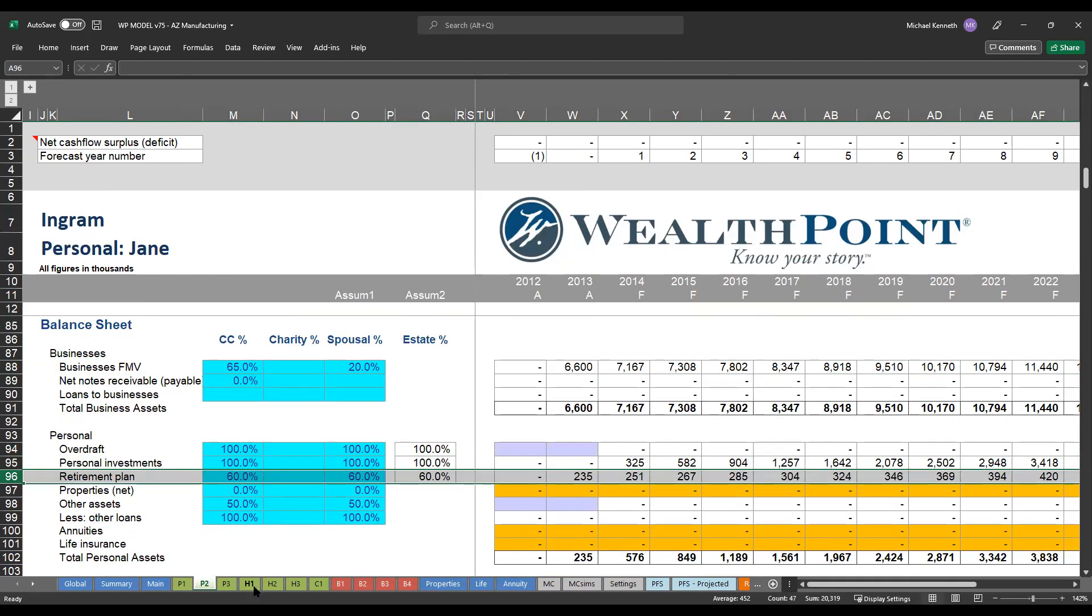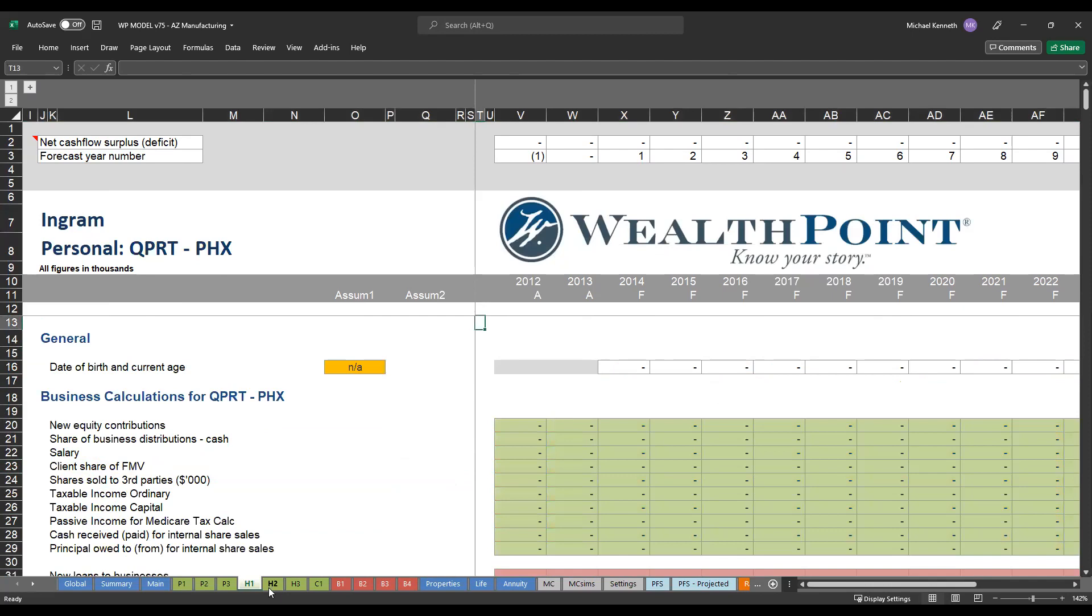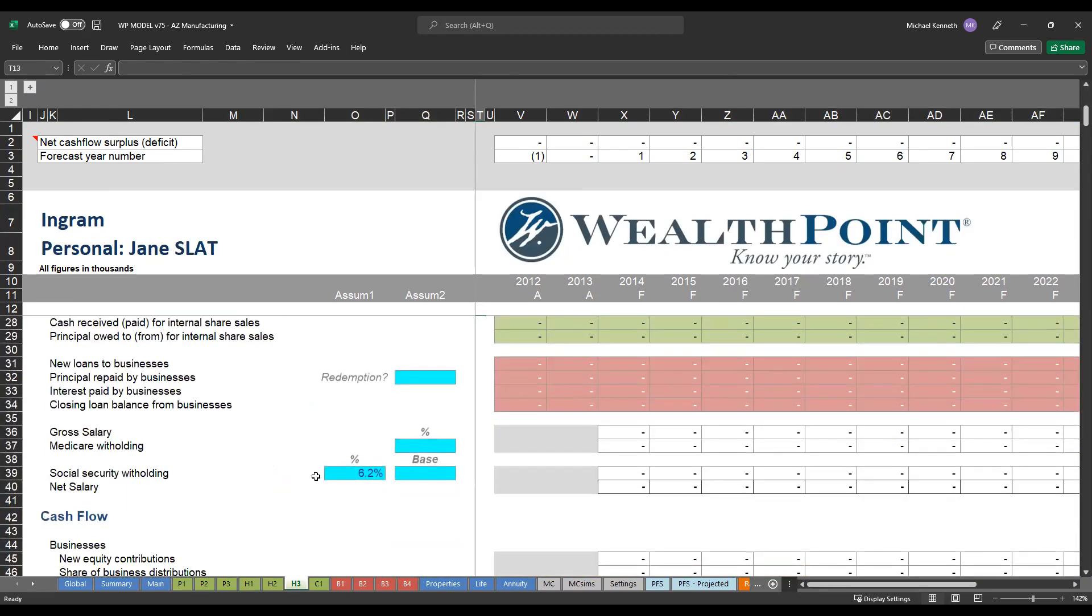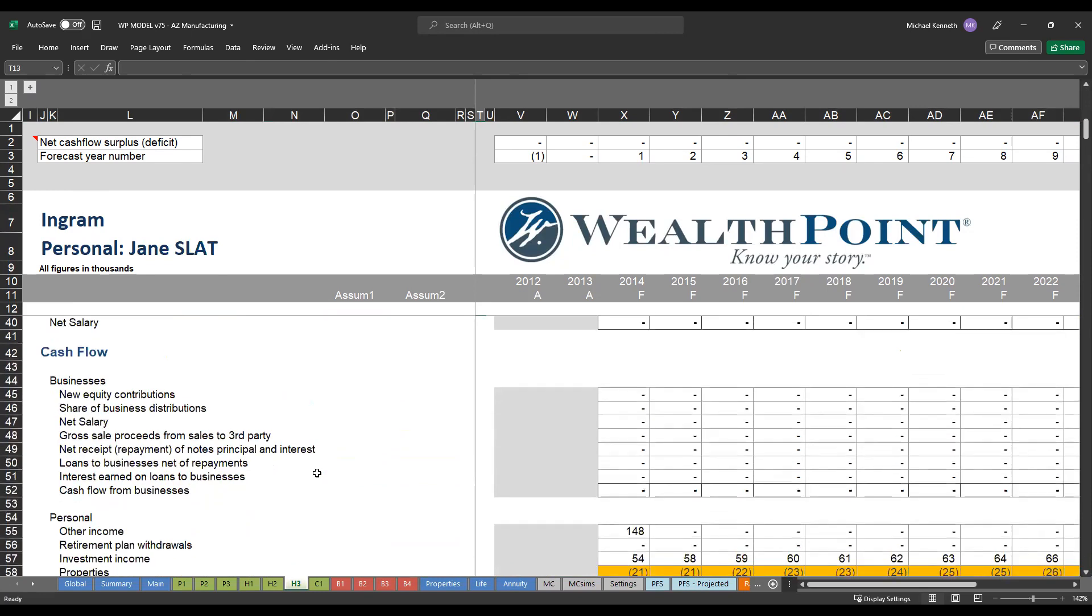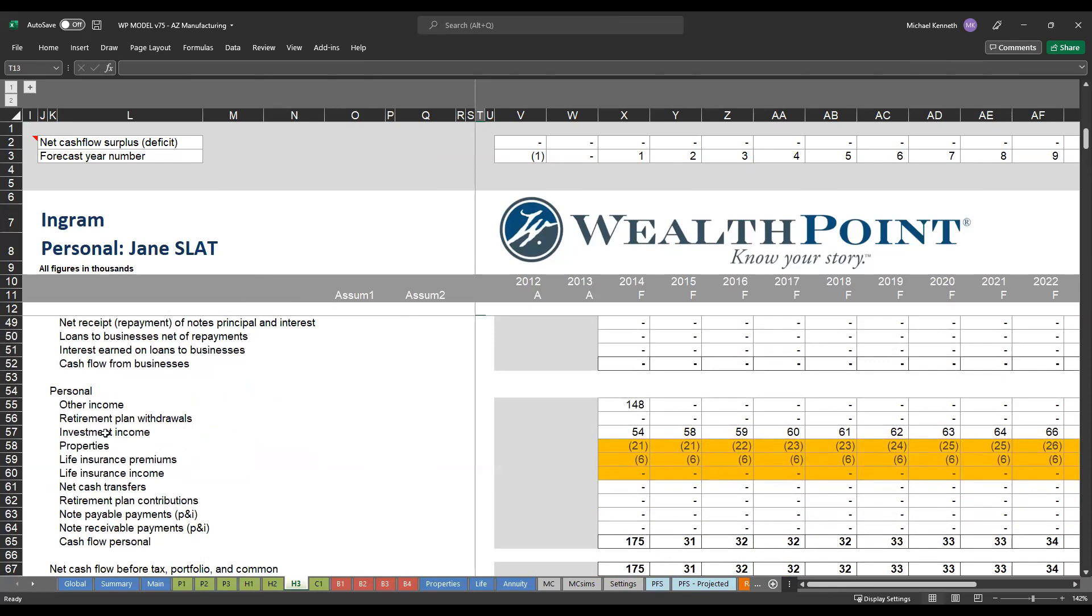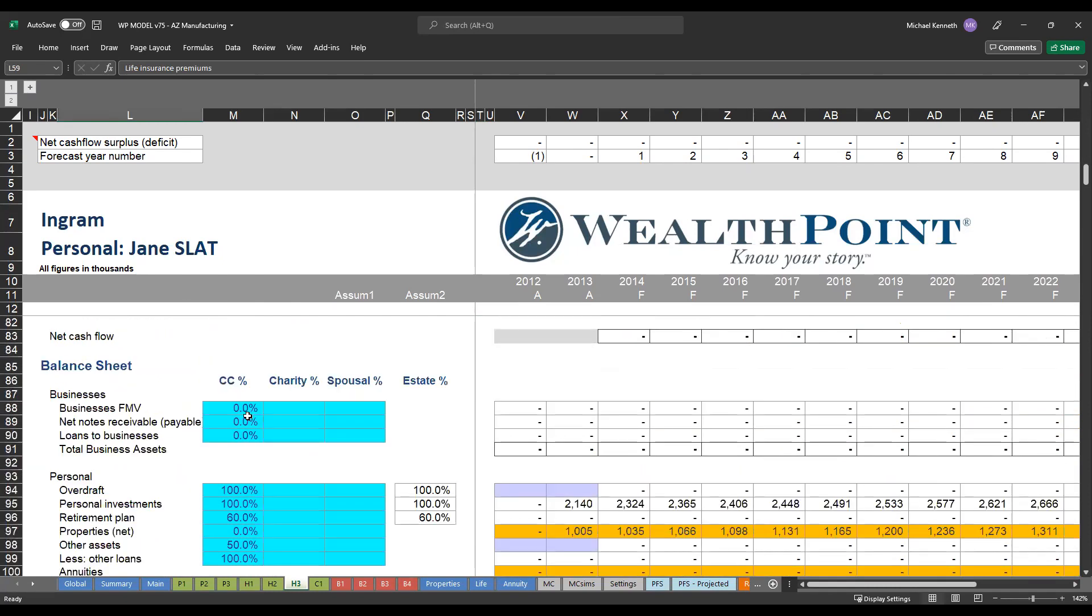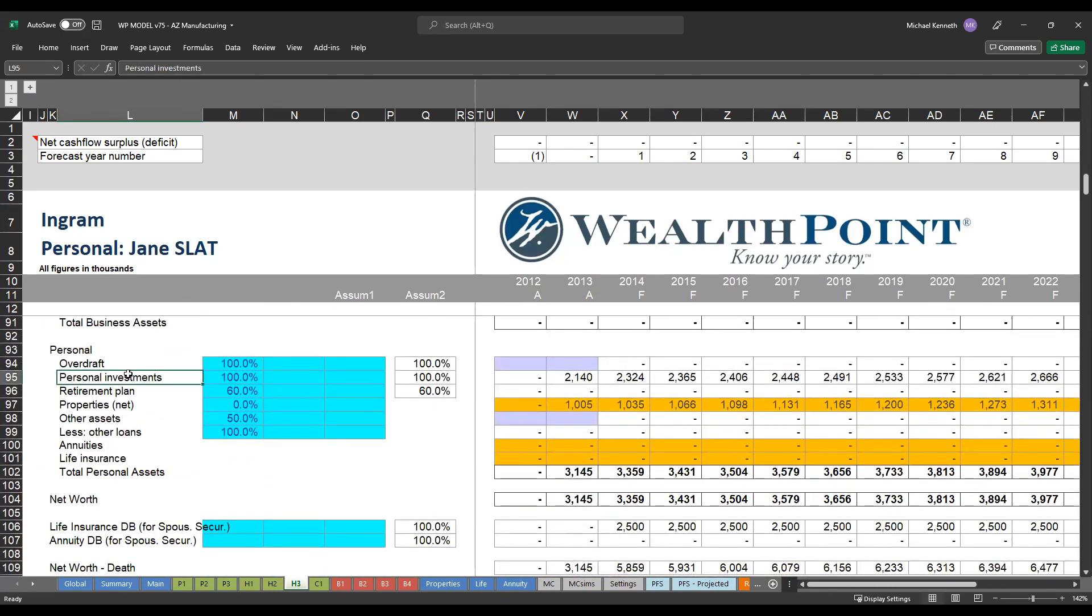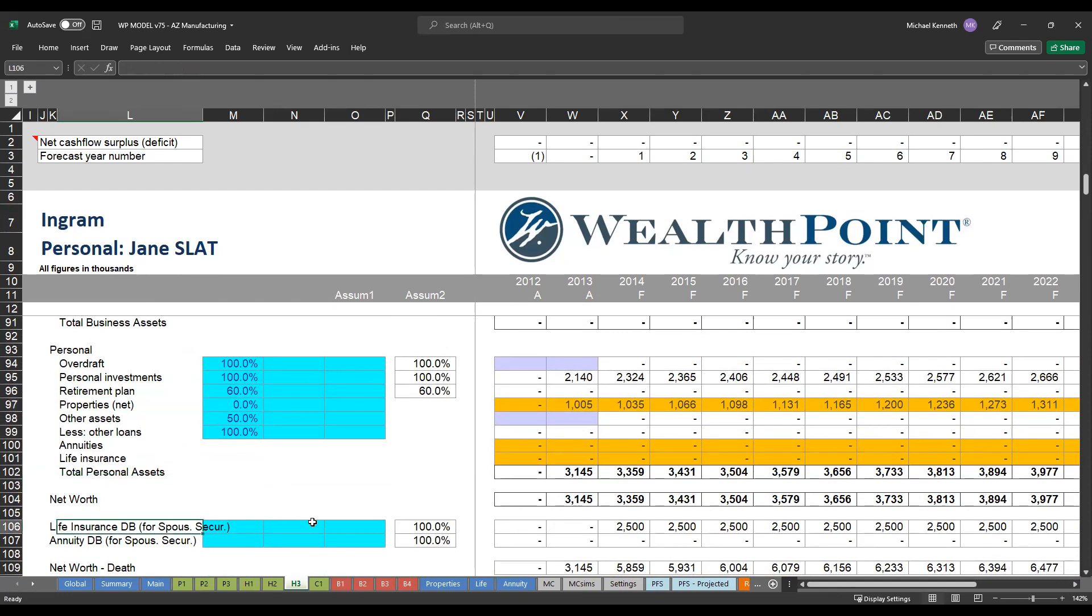We also look at everything from a legacy perspective. So these H tabs down here, H stands for heirs. So if our clients have set up any sort of irrevocable trusts, wealth transfer strategies, gifting of assets or selling of assets to the next generation, we can put those different trust entities on these different tabs. These entities or these tabs are set up exactly the same way as the personal ones, where we'll have a cash flow statement for the trust. For example, for the spousal lifetime access trust, you can see there's some investment income, some property expenses, some life insurance premiums. And then again, on the balance sheet, be able to see the fair market value of each of those different asset classes.